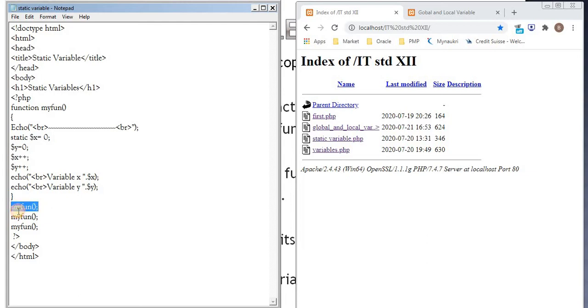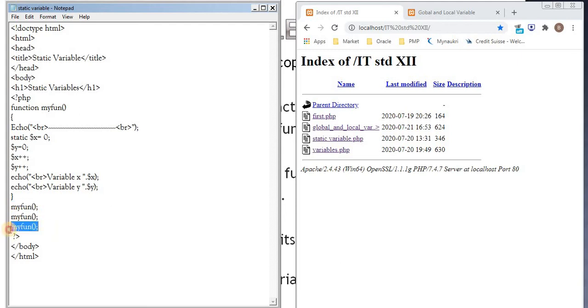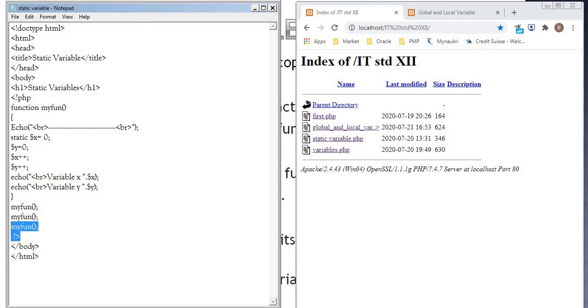So this is the function. myfun is the first call to the function. myfun is the second call to the function. myfun is the third call to the function. So the same function is being called thrice. Then we have question mark and angle bracket for closing php script. Finally, body closing, h2 is closing.